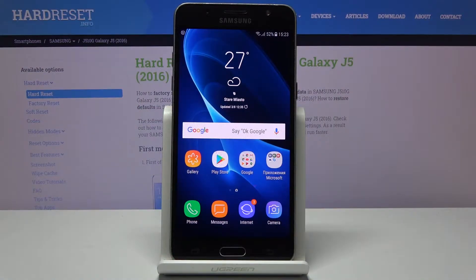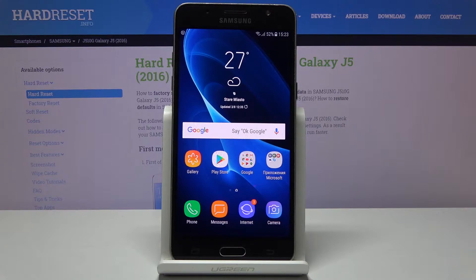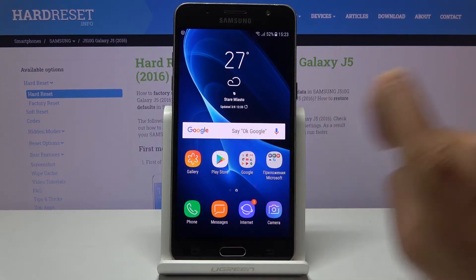Here we've got Samsung Galaxy J5 from 2016 and let me show you how to update apps on the following device. So first you have to open your Play Store.